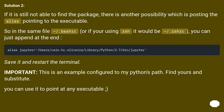Solution two: if it is still not able to find the package, there is another possibility — posting an alias pointing to the executable. In the same file, ~/.bashrc or ~/.zshrc if you're using zsh, append the alias at the end. Save it and restart the terminal. Important: this is an example configured to a specific Python path — find yours and substitute. You can use it to point at any executable.